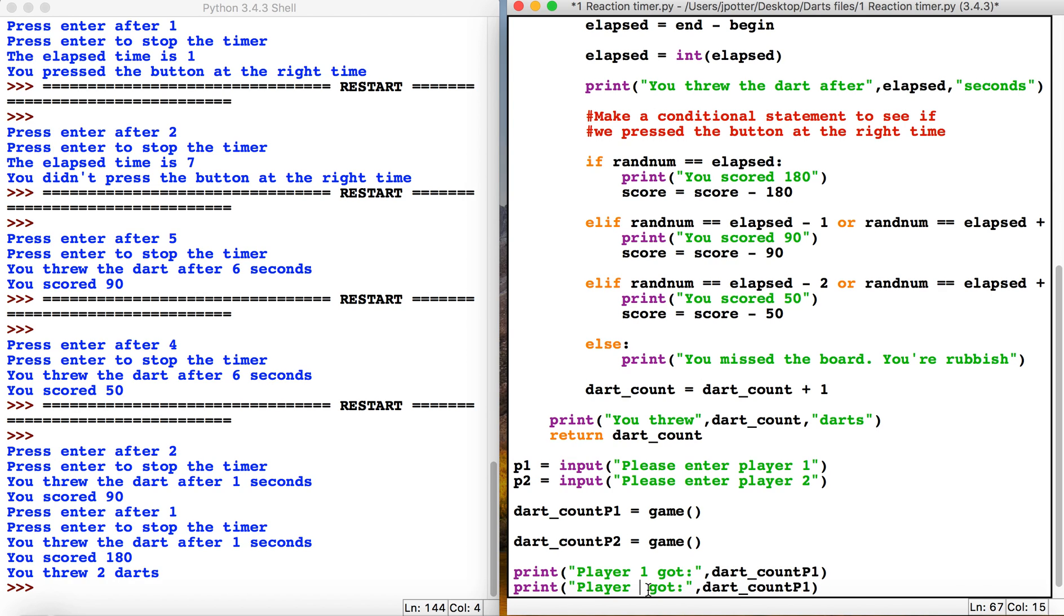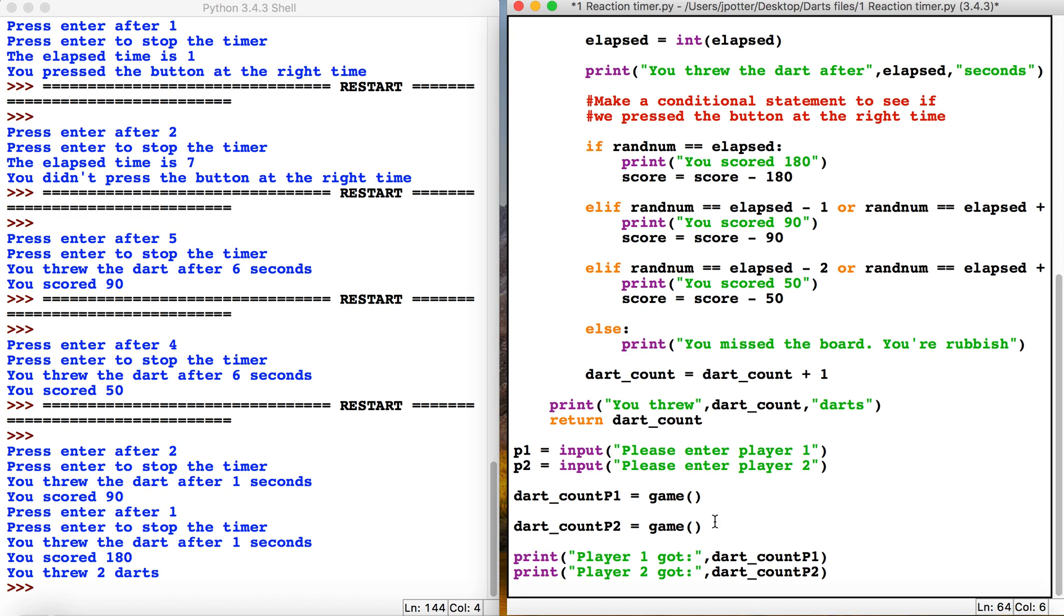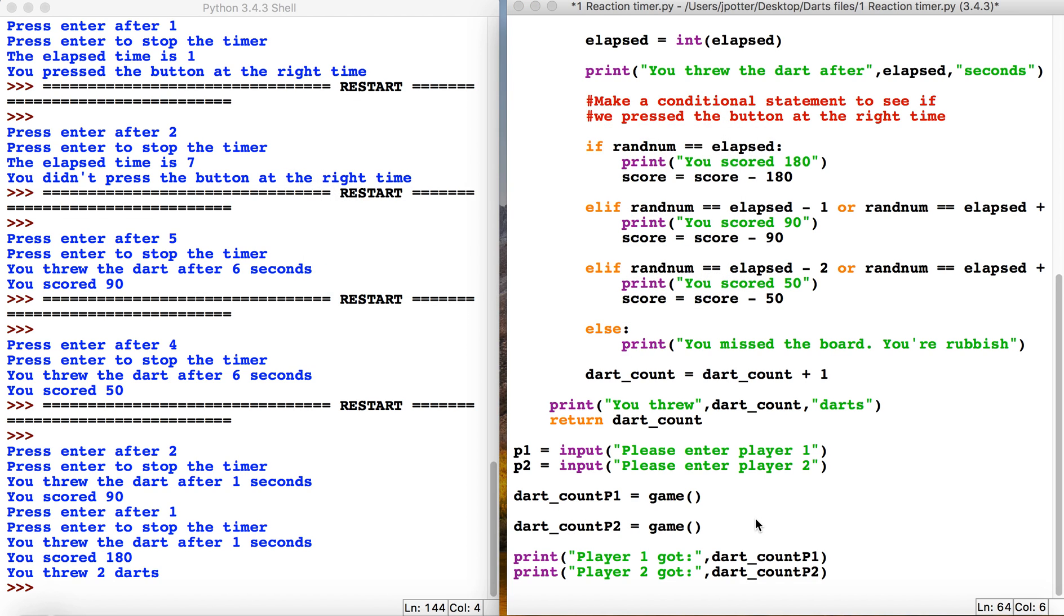This should give us the counts for the amount of darts thrown. Using the function is quite efficient here because we're not copying the game code - we're just using it twice but extracting two different numbers from it, which we assign to these variables. Let's check it out and see if it works.